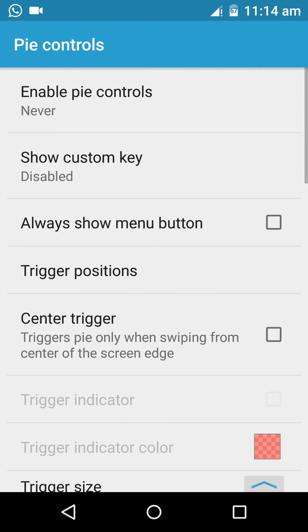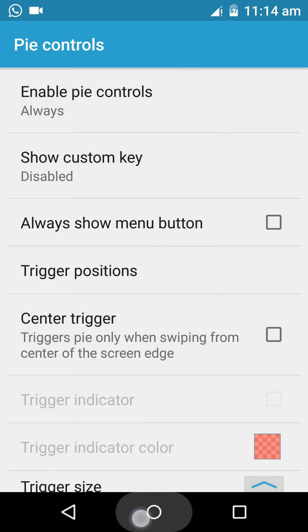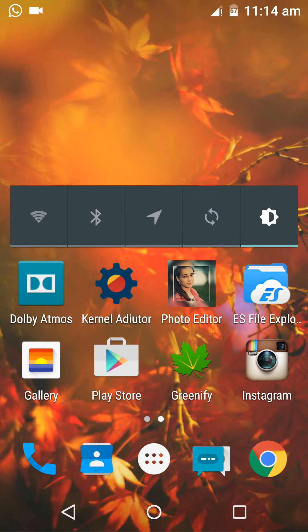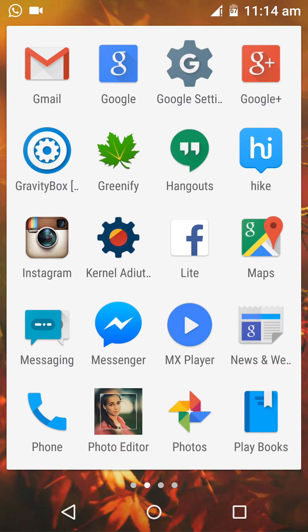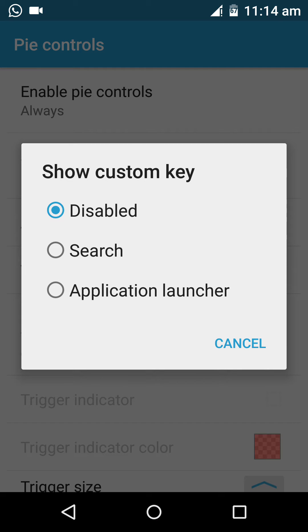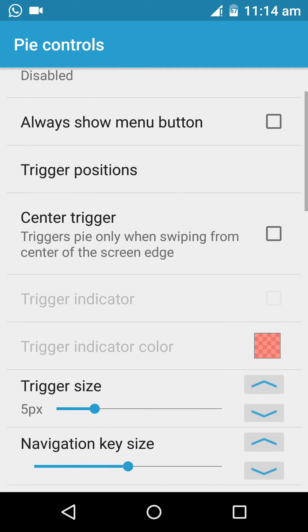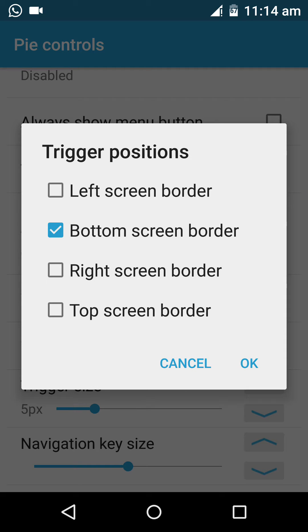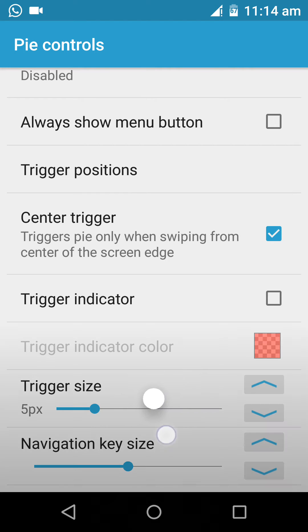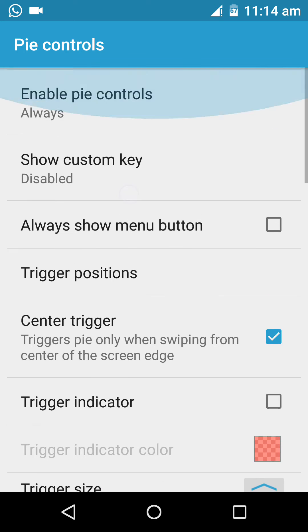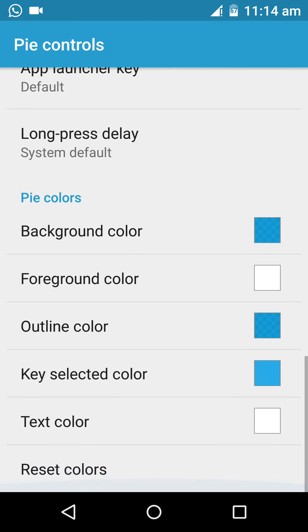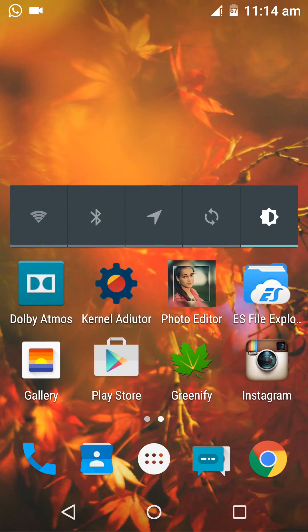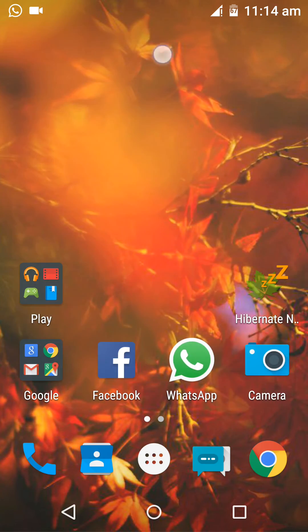Pie controls is also present, so I enabled it. Trigger position, trigger size. This is a trigger I think, so it's not working right now.